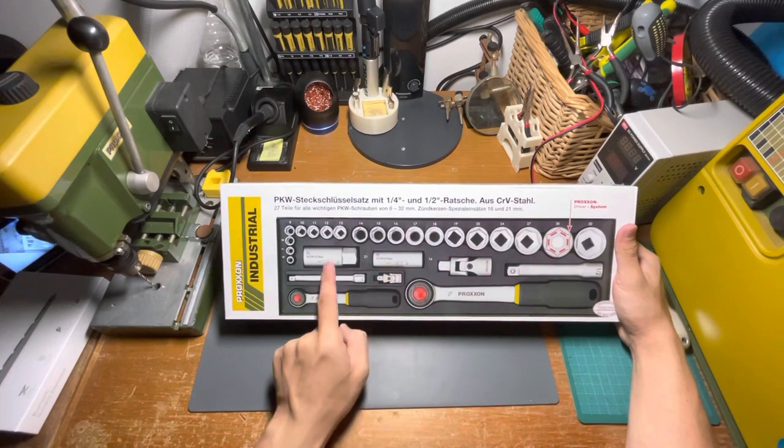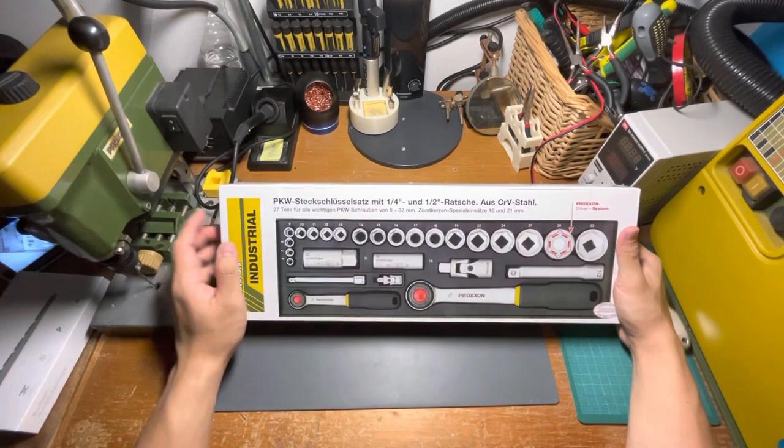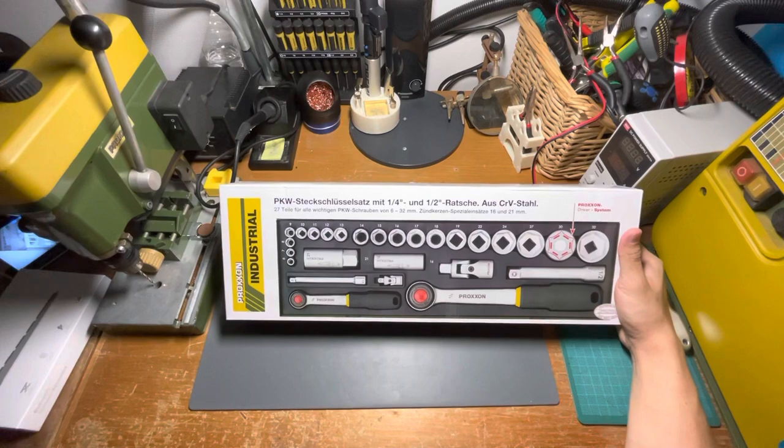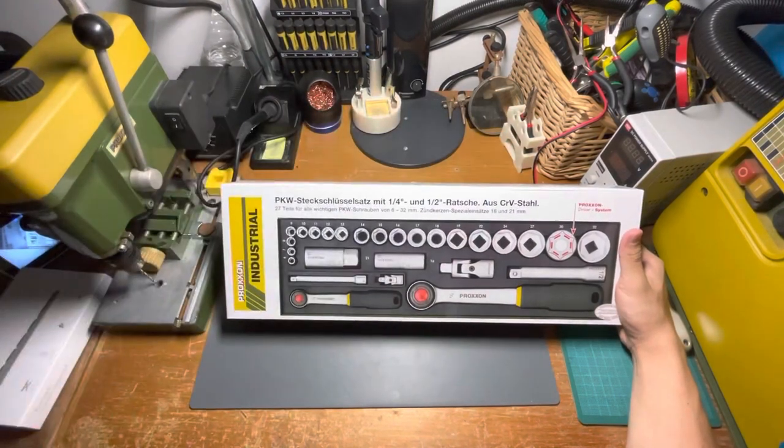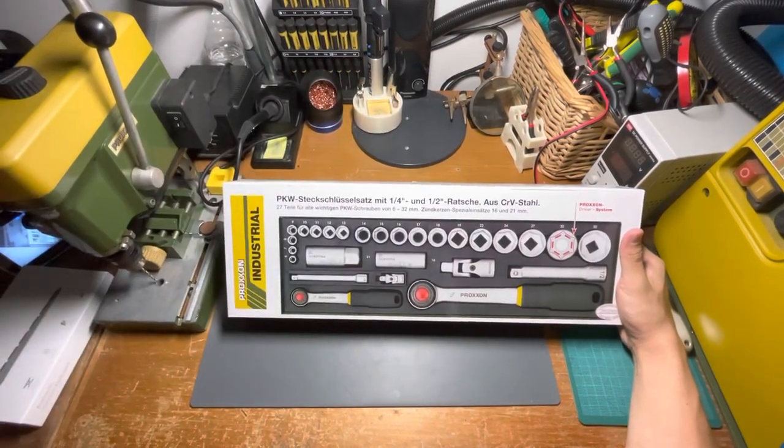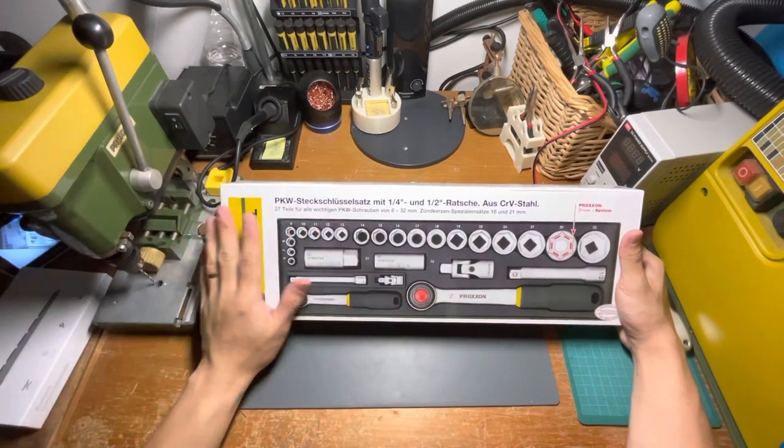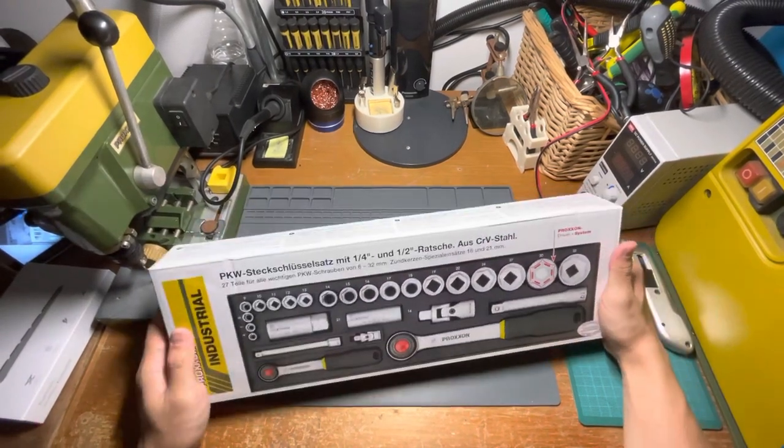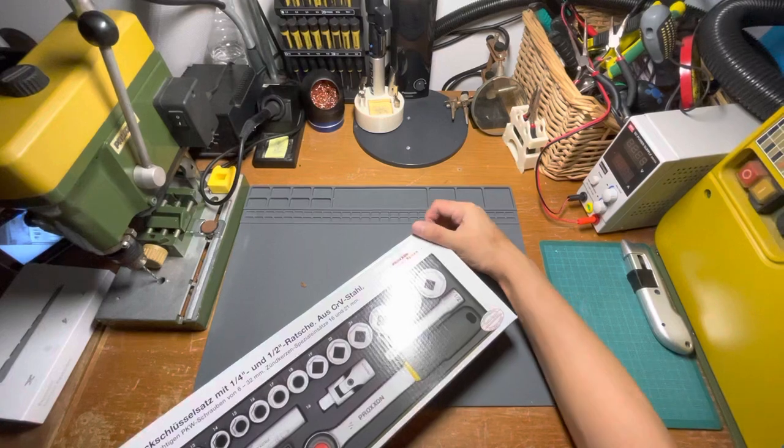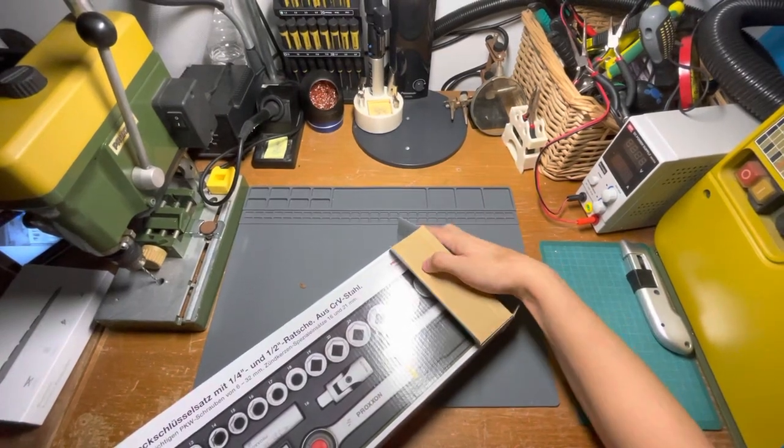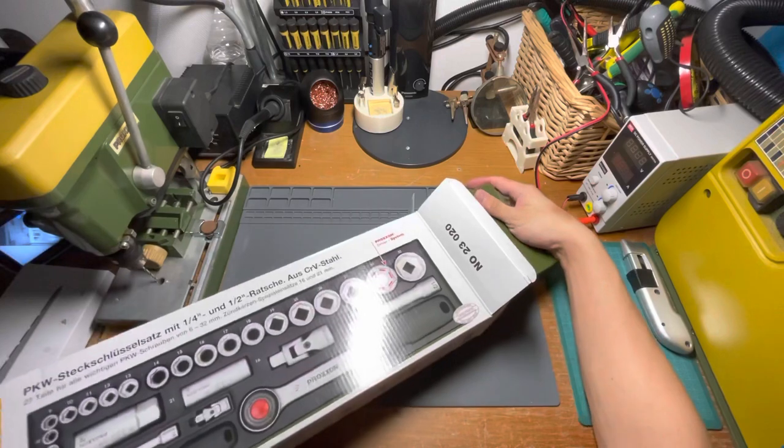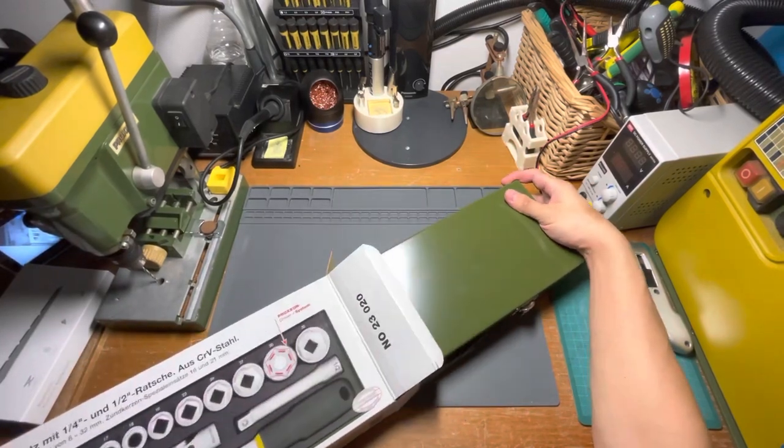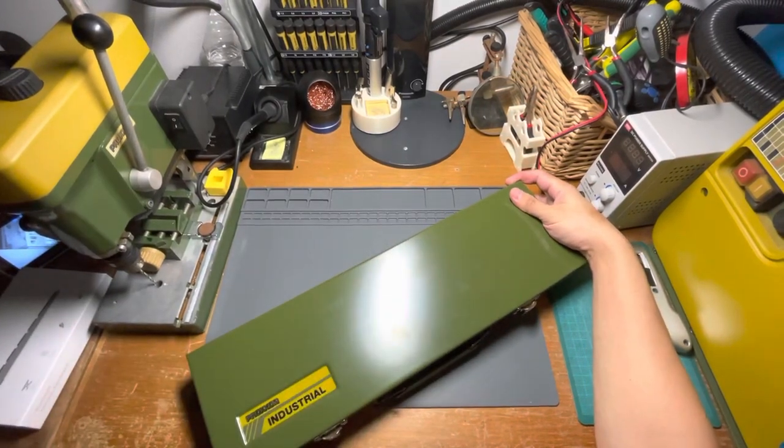We also have these two spark plug sockets included inside. Just minutes ago, I accidentally opened the package but forgot to press the record button. Let's take a look inside. I'd say this weighs about three to four kilos—pretty heavy.